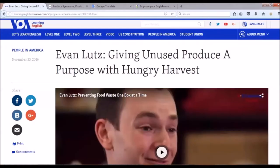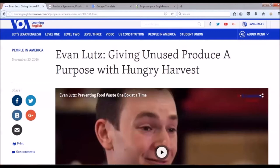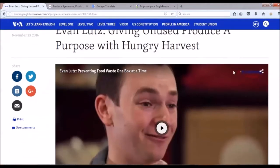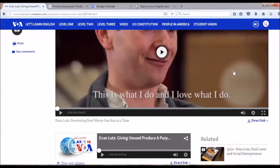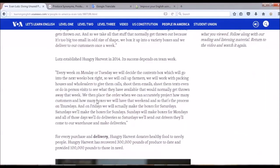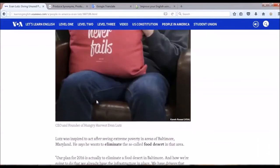Here is the resource that I choose for the content of my presentation. This is a section on the Americans in the Voice of America website. You can see here — people in America. This is an article about Evan Luz, who is a CEO and the founder of the Hungry Harvest, which is a business collecting and selling produce — fruits and vegetables that most food companies would throw away. The resource has video interviews with the person so that I can learn more about him, and an article with a lot of information about the person.